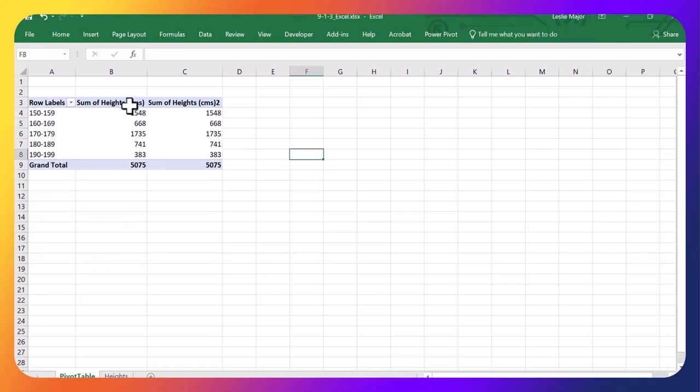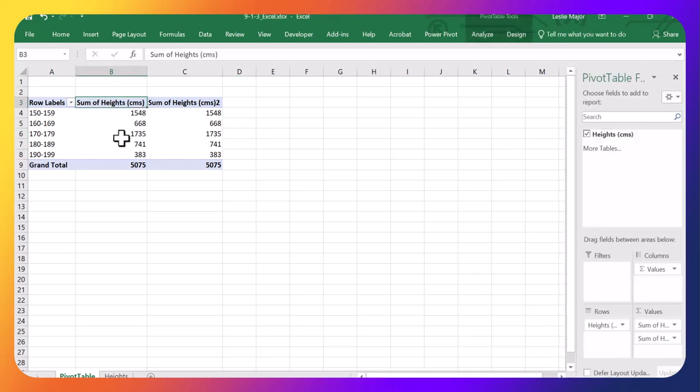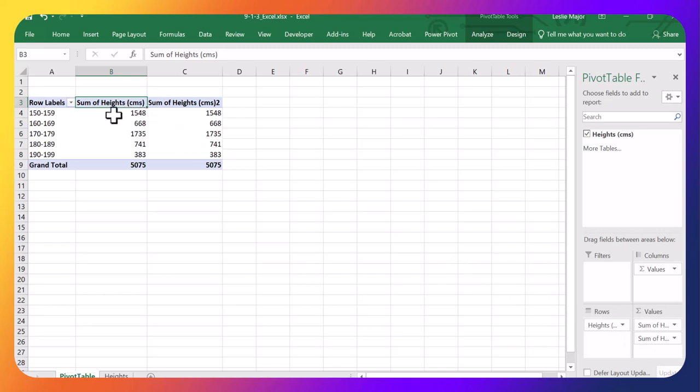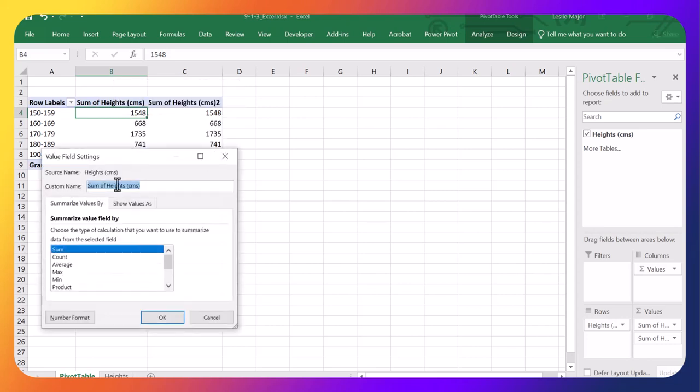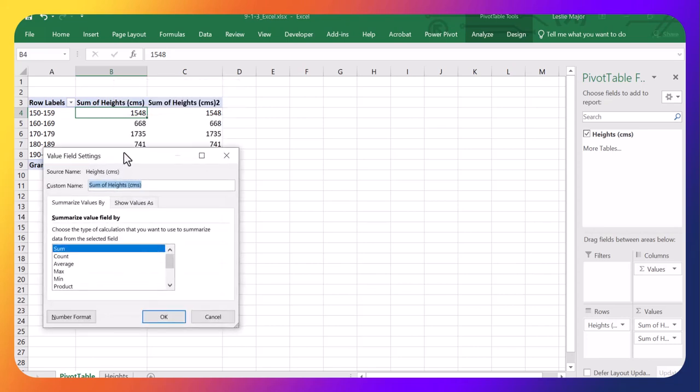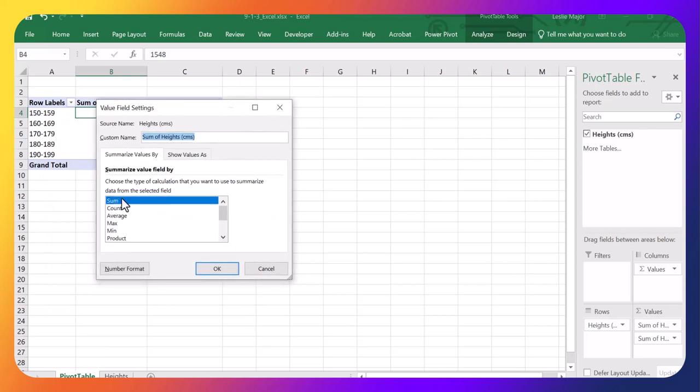Next, I want these to display not as the sums, but the counts or the frequencies. So this one here, anywhere in here, you can click, right click and select value field settings. And I'm going to change this to count and click okay.